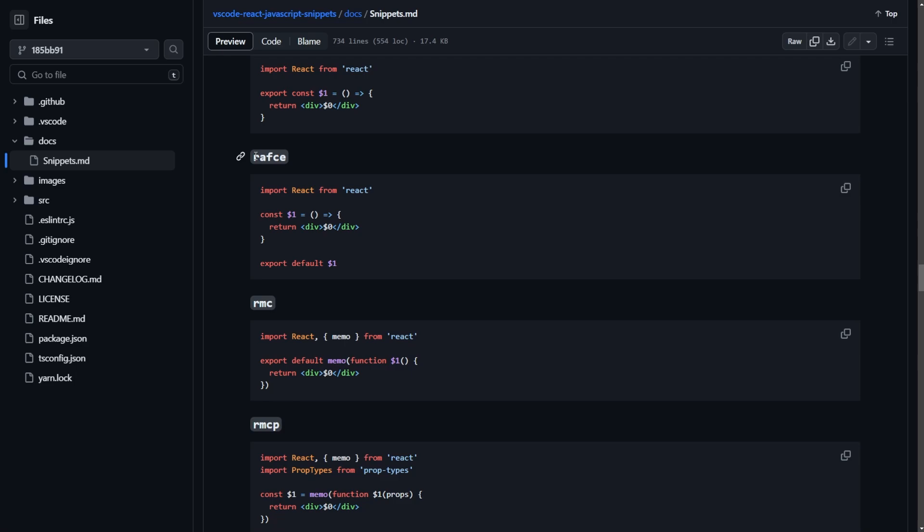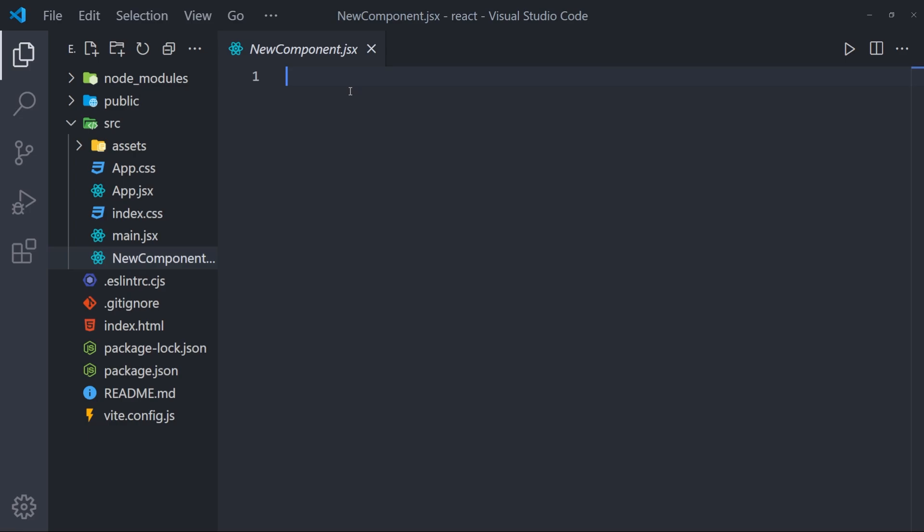For example, this RAFCE basically creates a component using arrow function syntax. So let's use this as a quick example. So after we install the snippets extension, go into a React file and create a new JSX file.